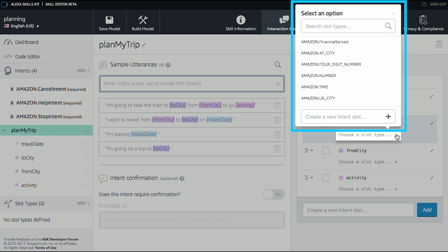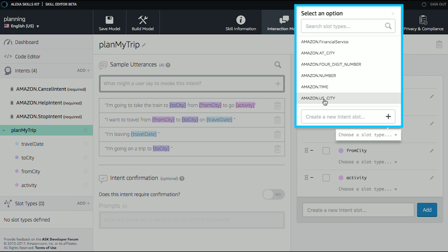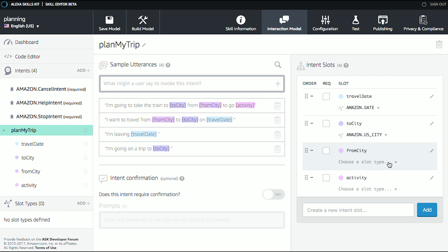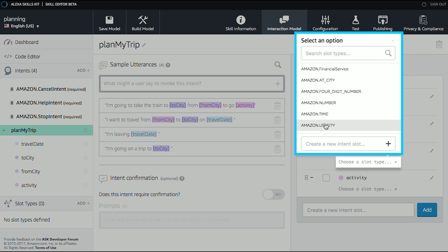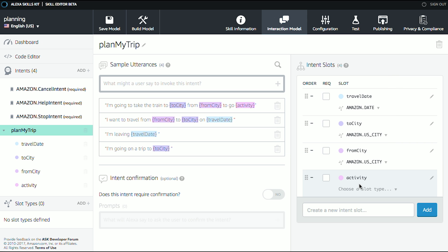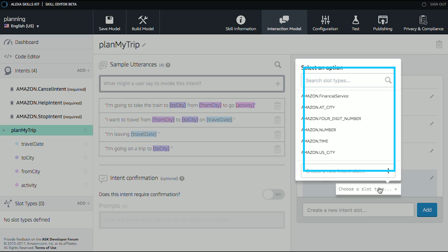The to City, I also want to use a built-in. So I'm going to use Amazon US City. And then the from City, I'm going to do the same thing. Amazon US City.